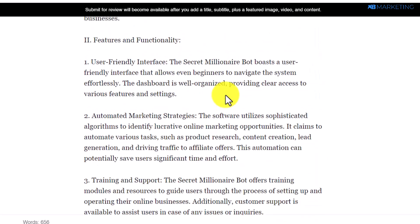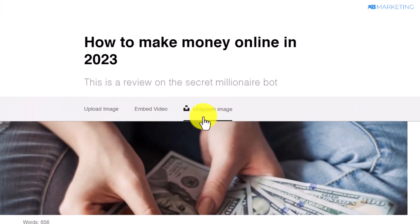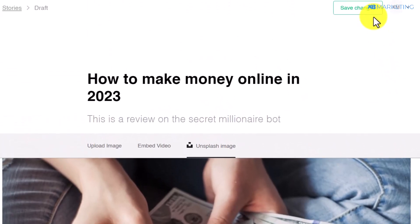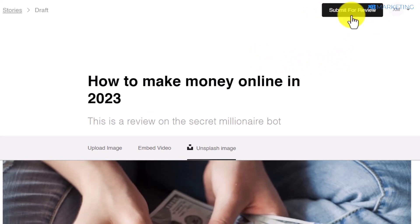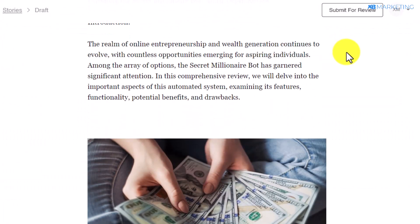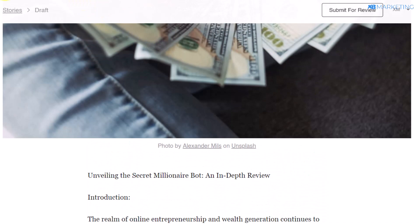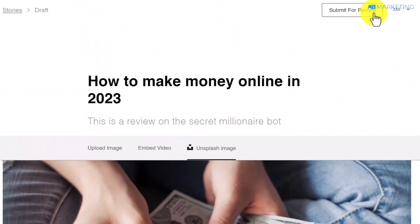Once you've added the final image and everything looks good, click 'Save Changes,' then click 'Submit for Review.' Once the article gets approved, you are going to start getting traffic from Vocal.media. I'm also going to show you an additional way to get even more traffic using this strategy.